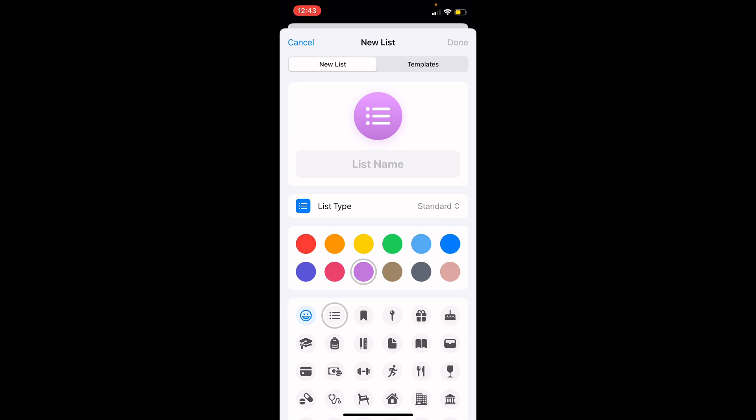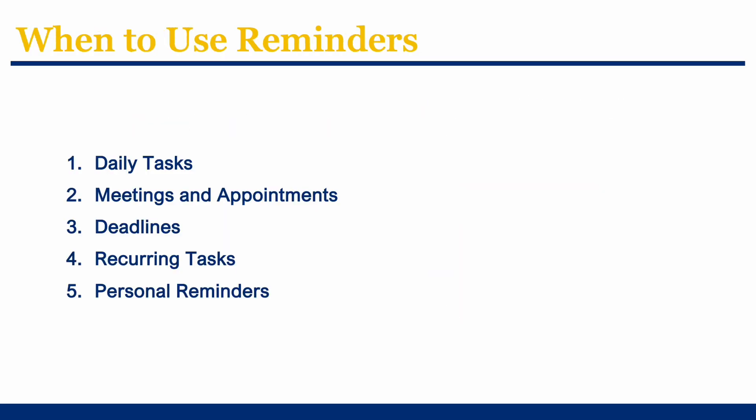Knowing when to use reminders can significantly enhance your productivity. Here are some situations where reminders can be particularly useful. For daily tasks, reminders can help you keep track of your to-do list, ensuring that nothing is overlooked. They are also crucial for meetings and appointments, making sure you never miss an important engagement. Reminders are invaluable for staying on top of deadlines for reports, submissions, and other critical tasks. For recurring tasks like weekly staff meetings or monthly bill payments, setting reminders ensures these regular activities are never forgotten.